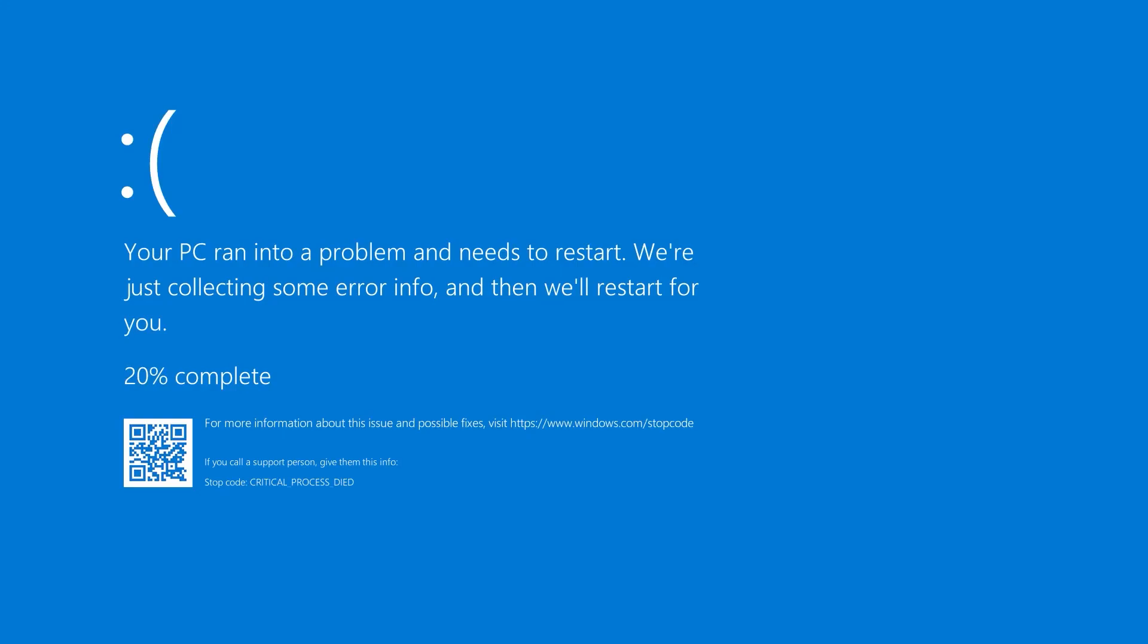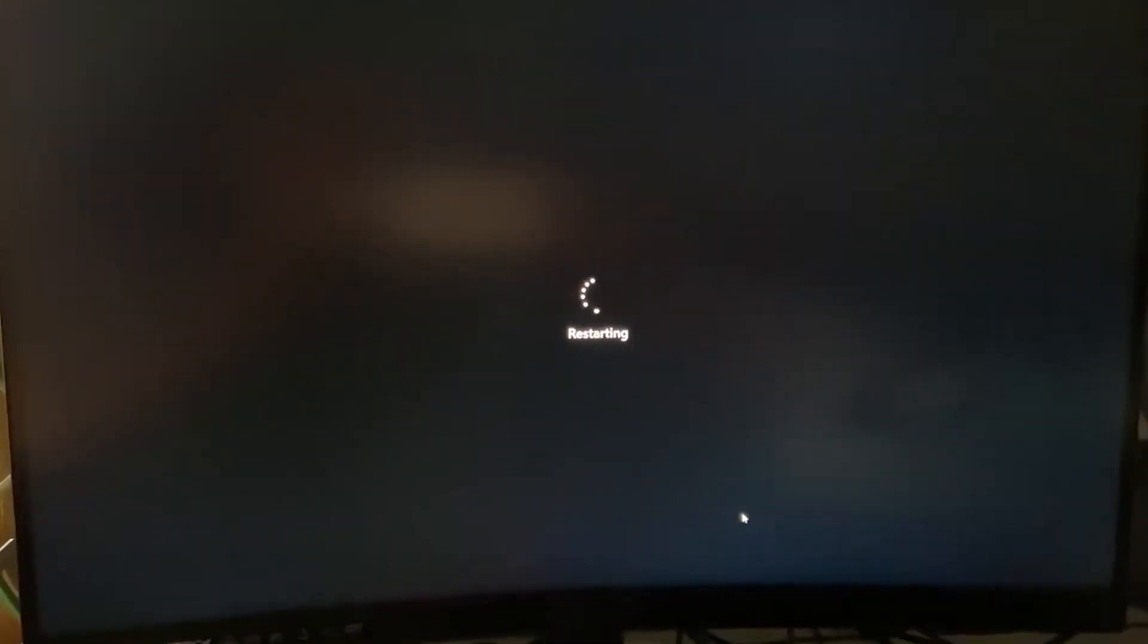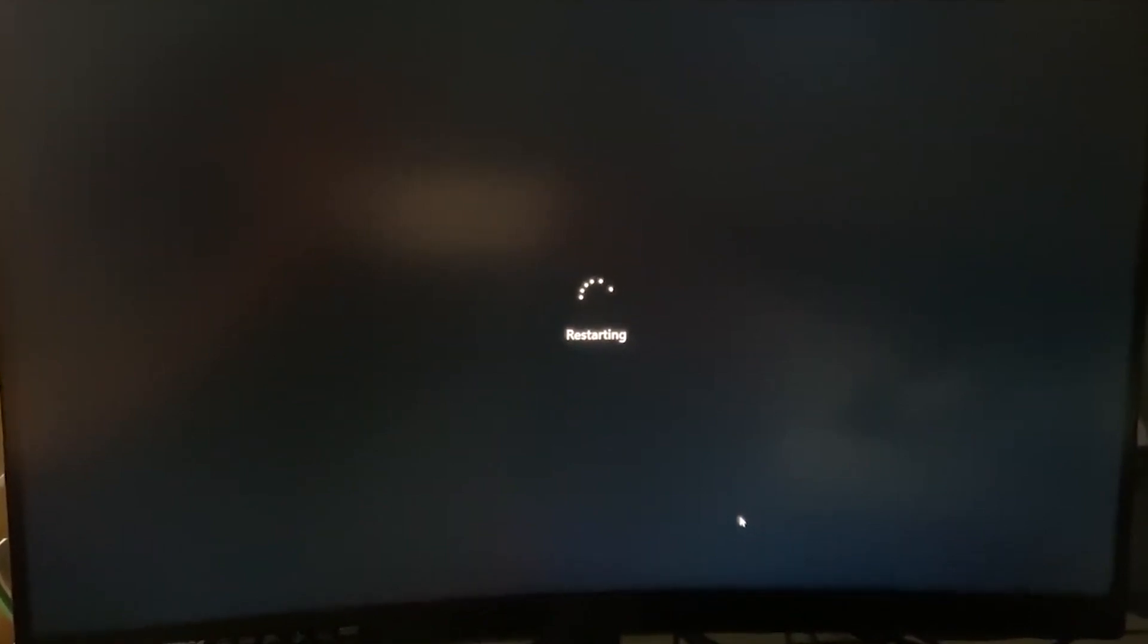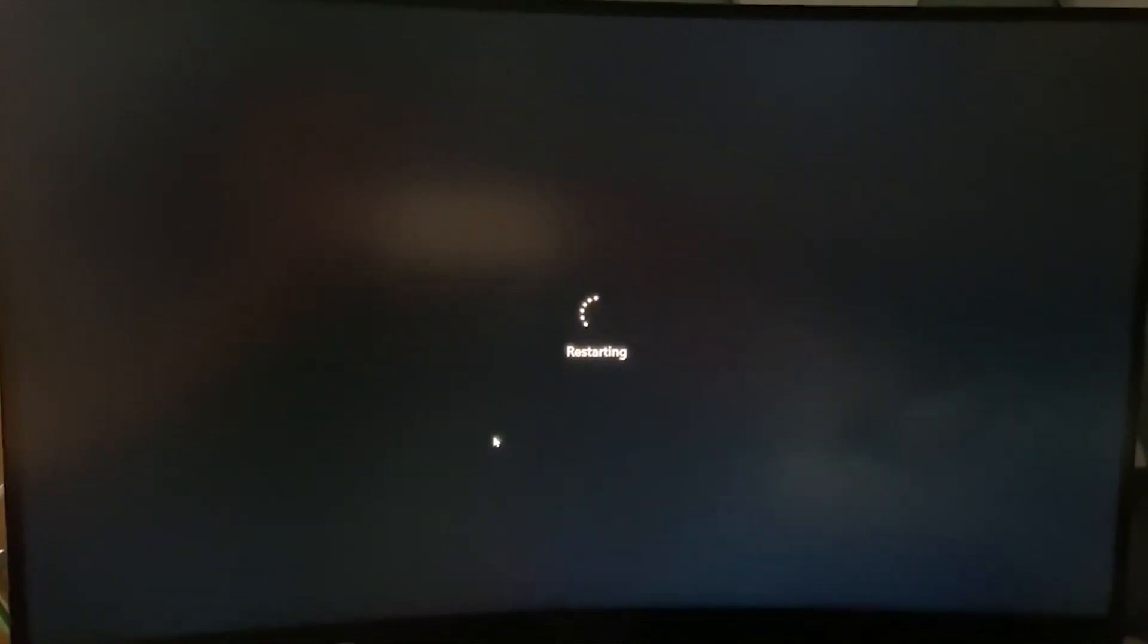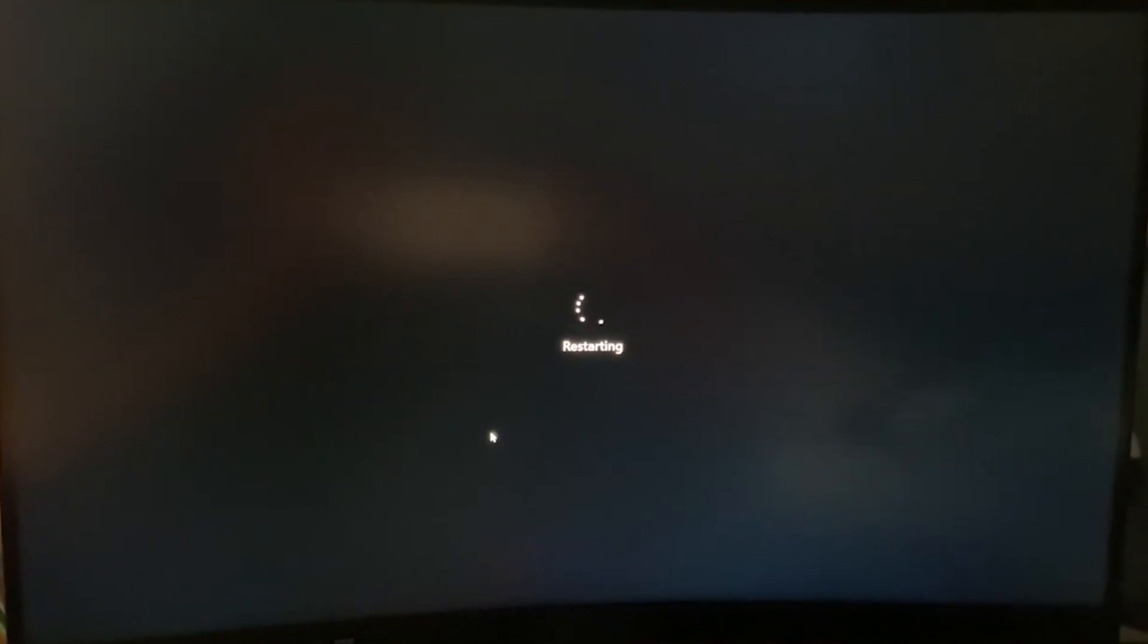Sometimes we all get frustrated by unexpected crashes on our computer such as blue screen and black screen, and even sometimes it keeps stuck on the starting phase. Not just that, but if you are facing any problem on your computer, then you are in the right place.